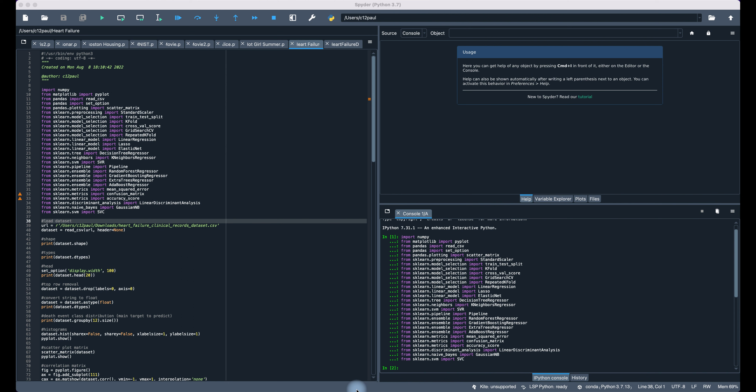Lasso also discusses its relationship to ridge regression, also known as Tikhonov regularization, named for Andre Tikhonov. Ridge regression is useful for mitigating the problem of multicollinearity in linear regression, which commonly occurs in models with large numbers of parameters. It provides improved efficiency of parameter estimation in exchange for a tolerable amount of bias — the bias-variance tradeoff.